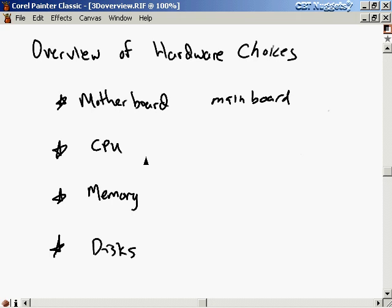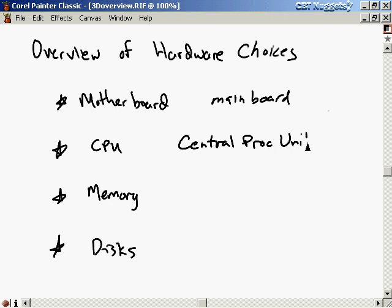Then there's the CPU, which stands for Central Processing Unit. A lot of people call this the brain of your computer, because every mathematical computation done on your computer is done inside the CPU. Every logical operation or logical decision made by your computer is done in the Central Processing Unit.